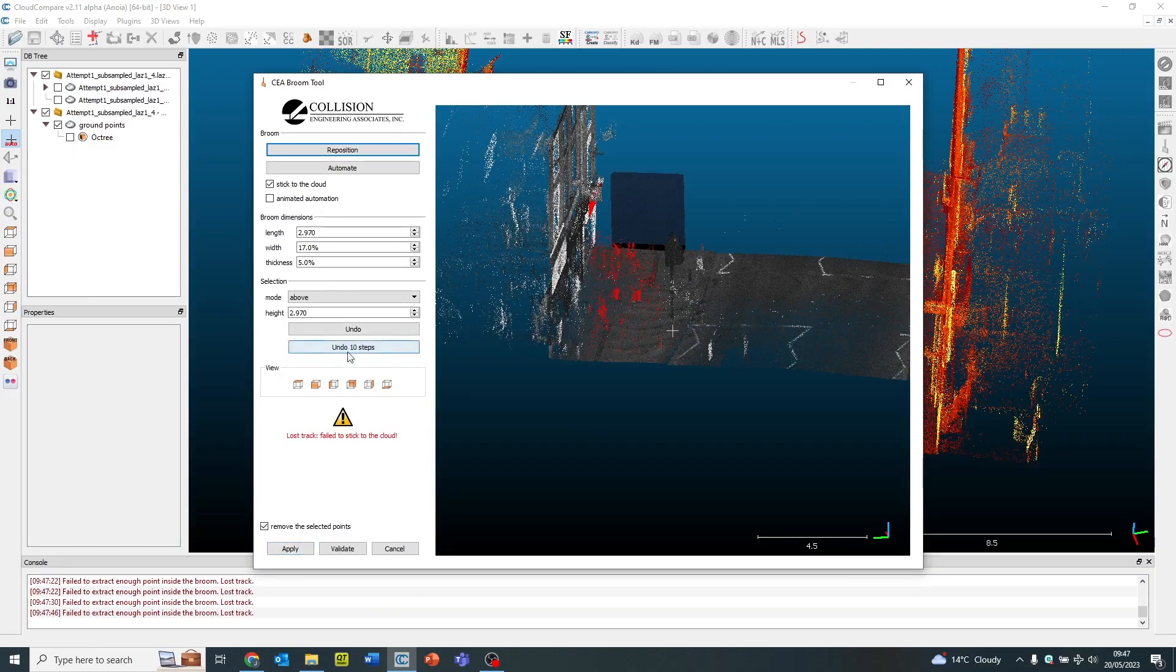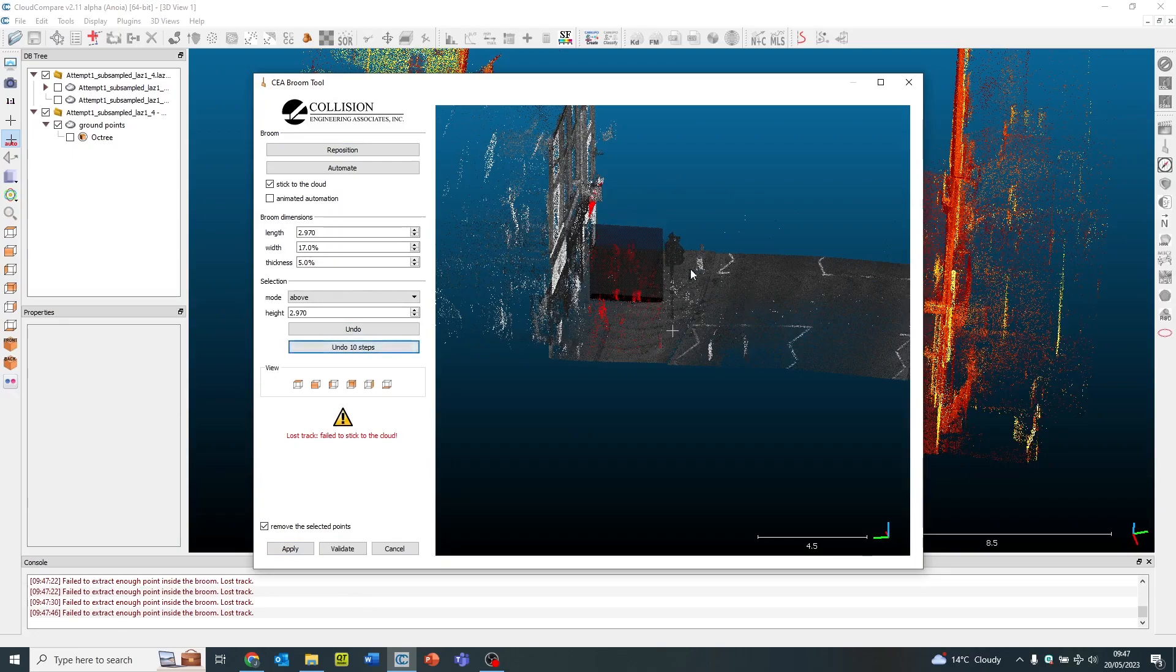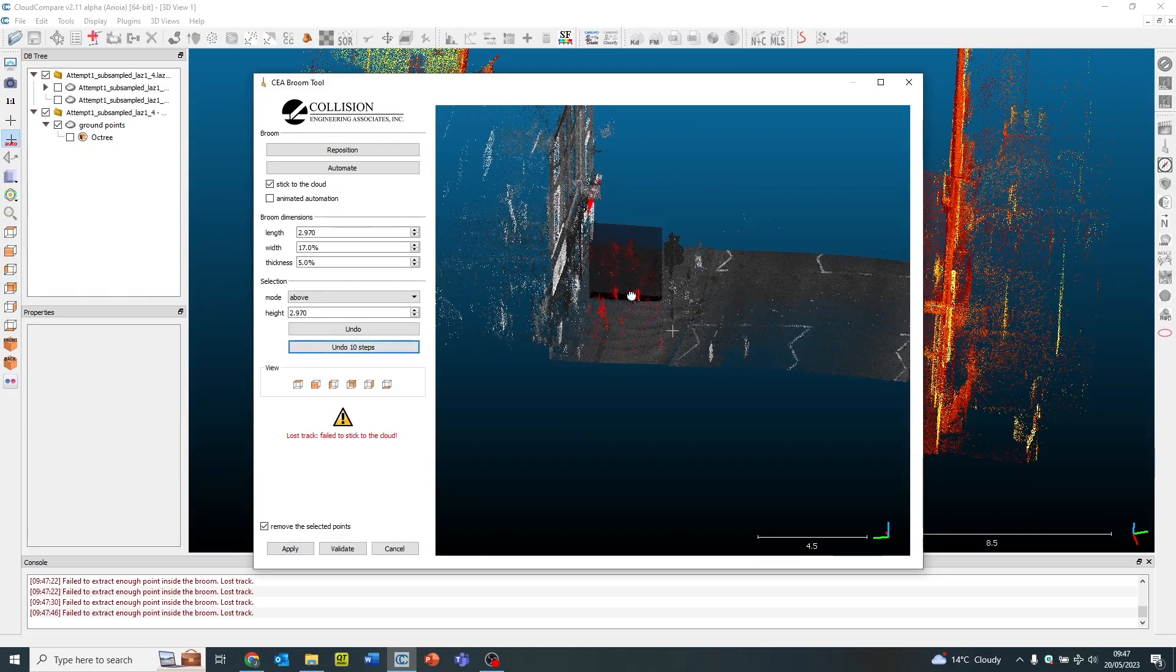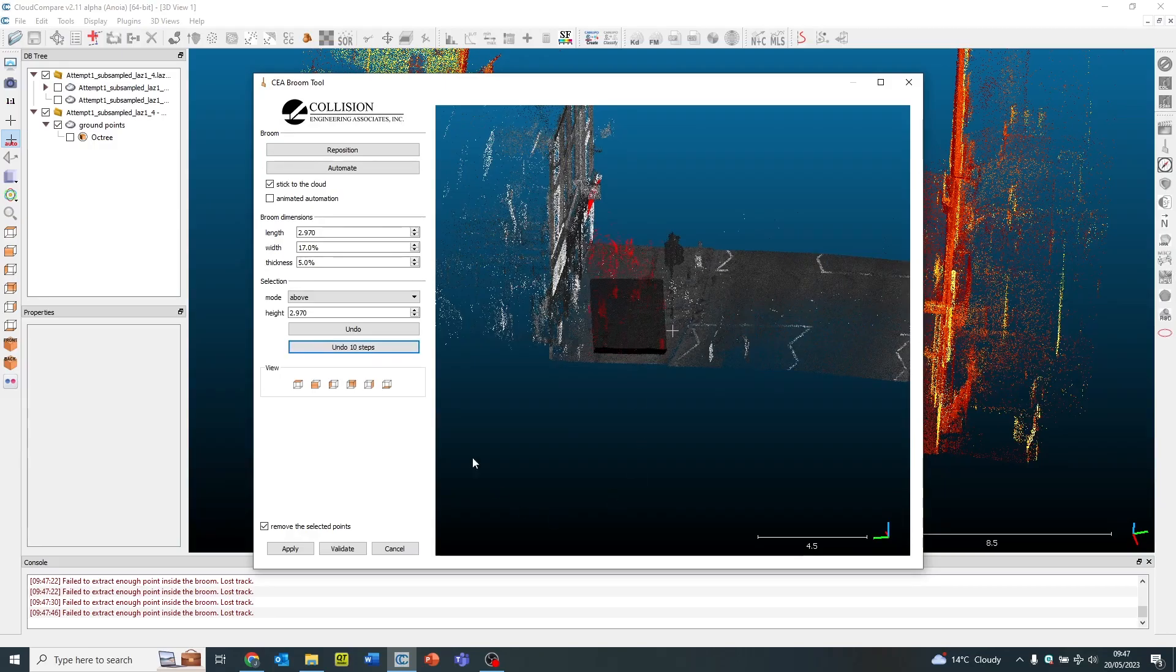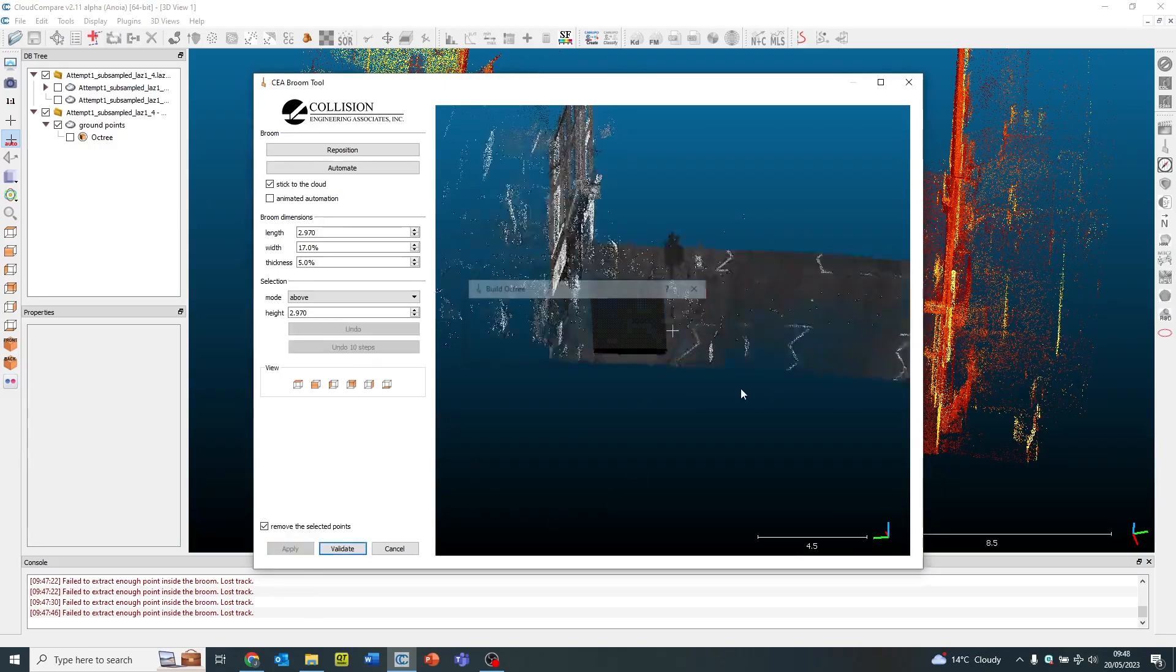You can undo it a few times and go back a few steps if you've made a mistake by clicking undo or the last 10 steps. Apply.